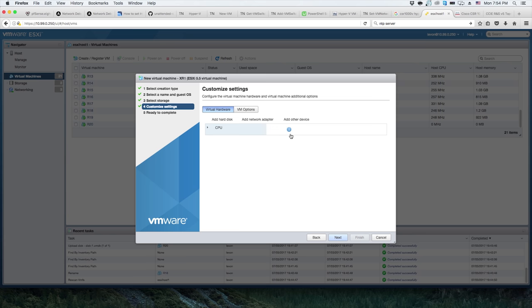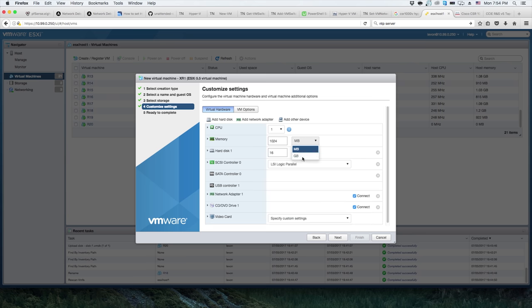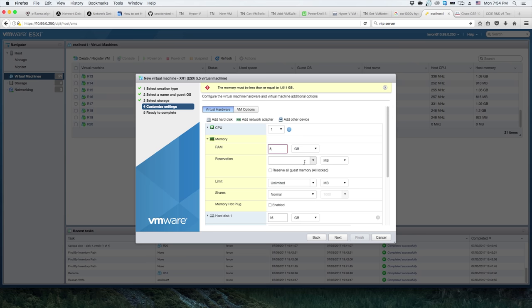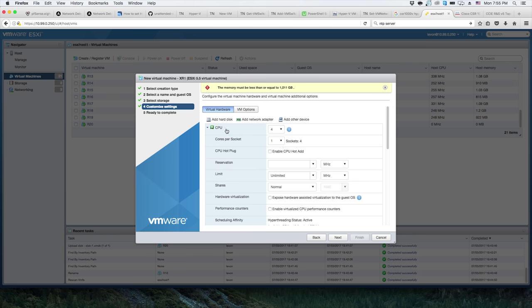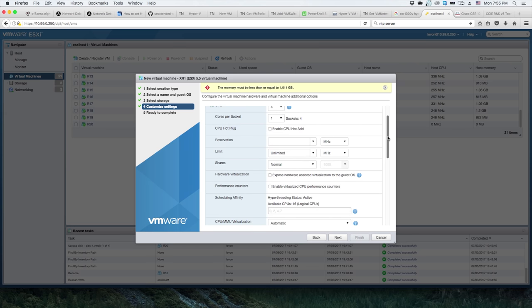The cool thing about doing things as VMs is that you can just transfer this stuff. I've tested this and got it to run on 8 gigs. The Cisco documentation states that it will run at 8 gigs for lower scale workloads, but for full route scales they recommend 16 gigs. But this will work. Now we'll go ahead and reserve all guest memory for this.